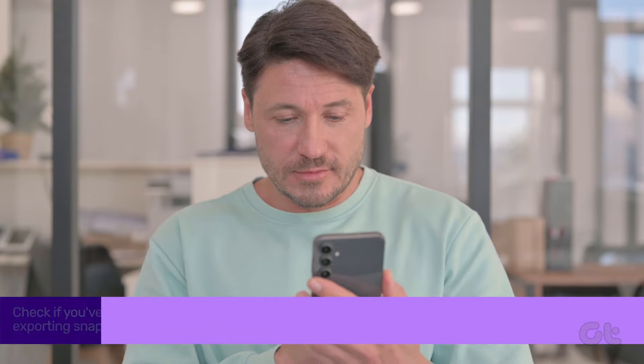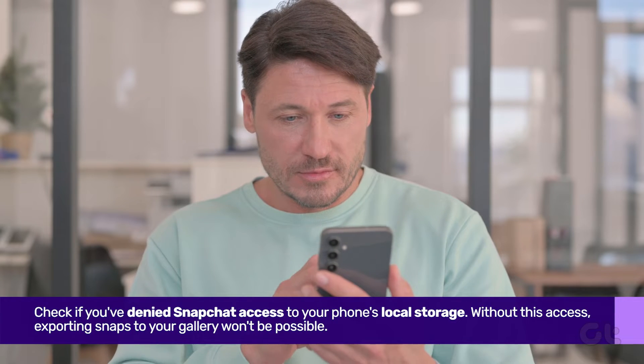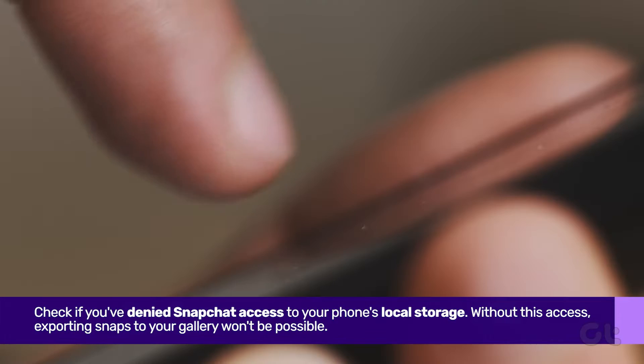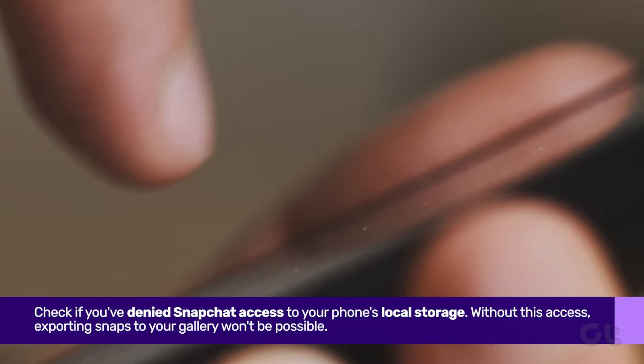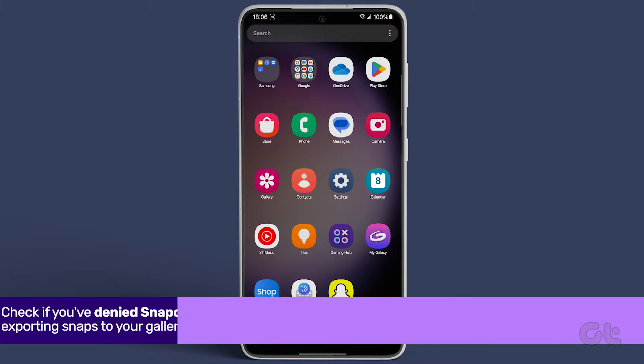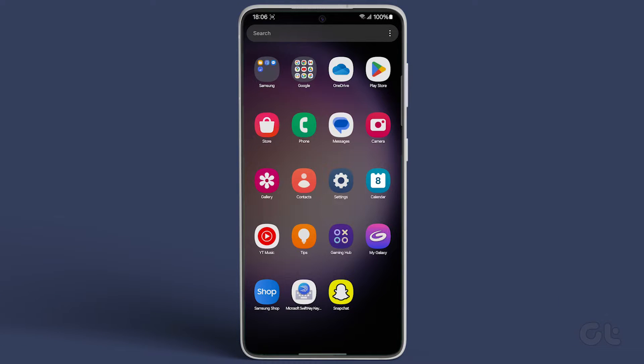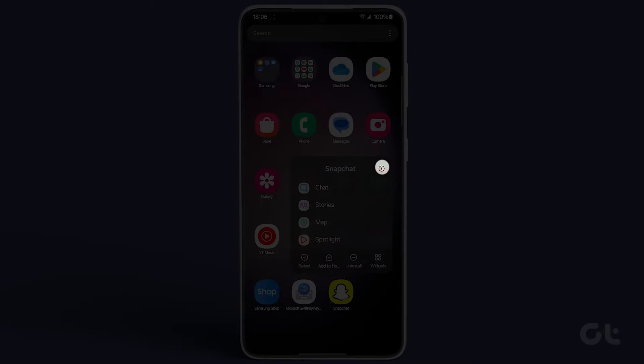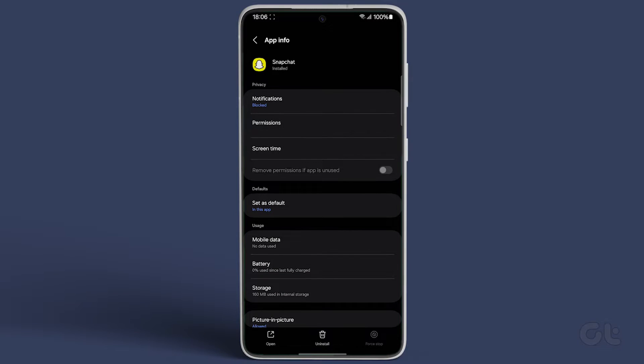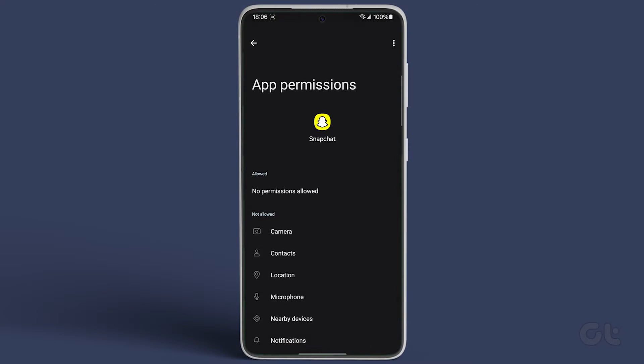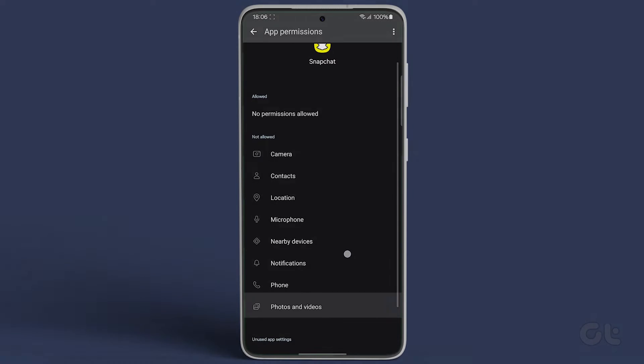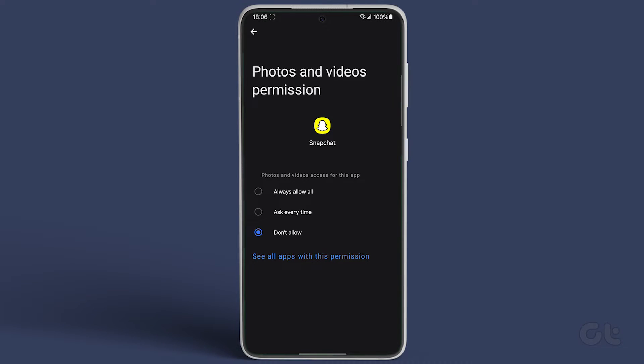Next, check if you've previously denied Snapchat access to your phone's local storage. Long press the Snapchat icon, tap the eye icon, navigate to Permissions, and tap on Photos and Videos. If access hasn't been granted, select Allow.